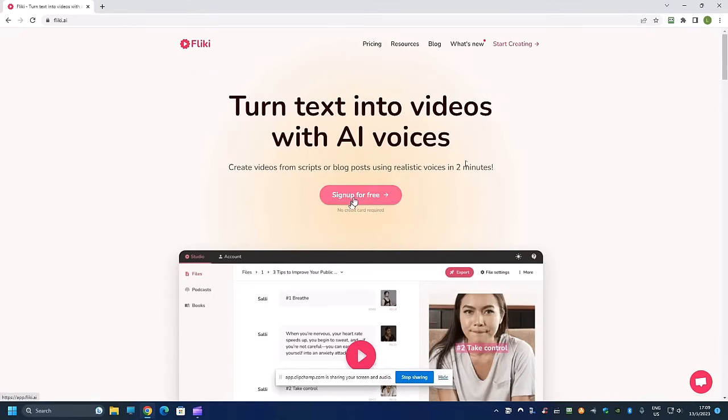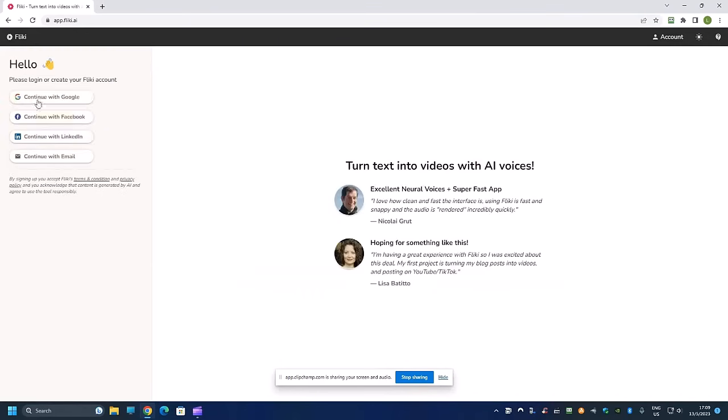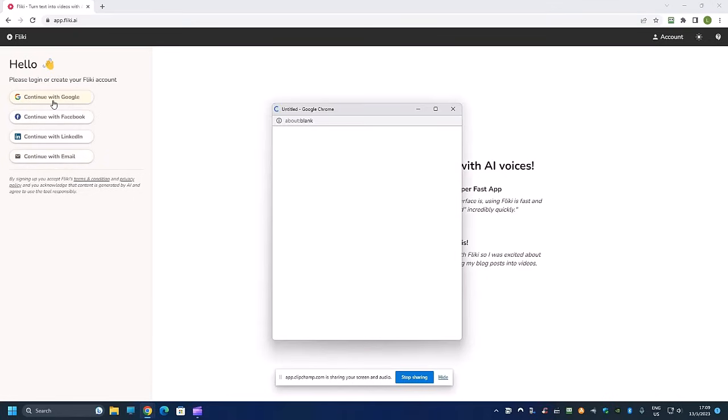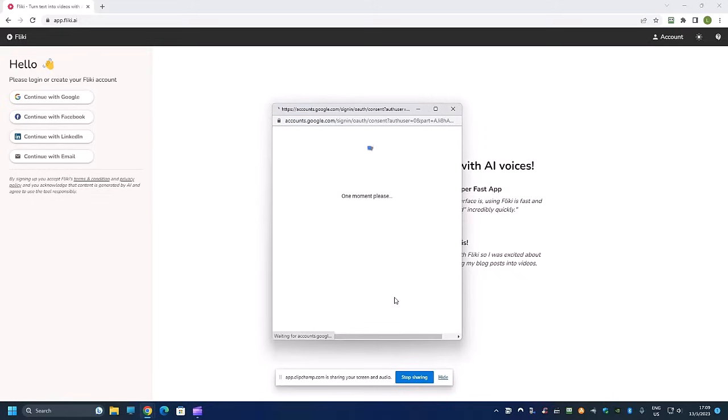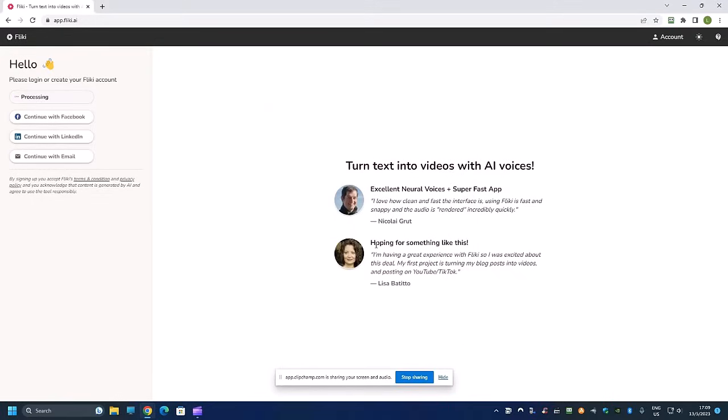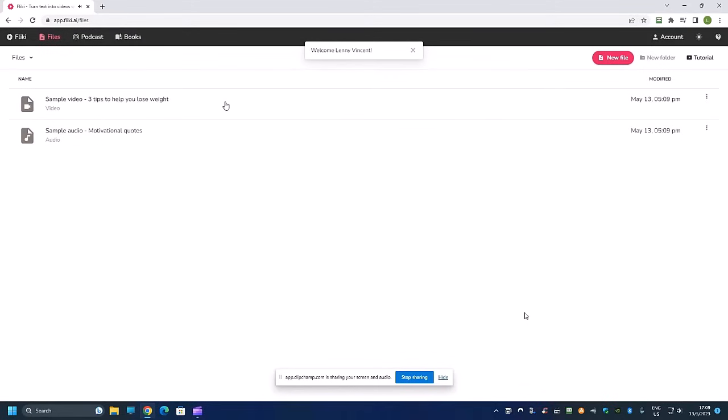So let's start by creating a free account first. To create a free account, just sign up for free and then you can choose to log in using Google, Facebook, or just continue with your email. I'm going to use one of the Google accounts that I just created.